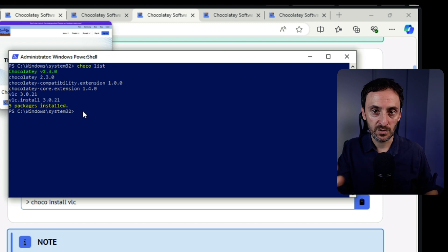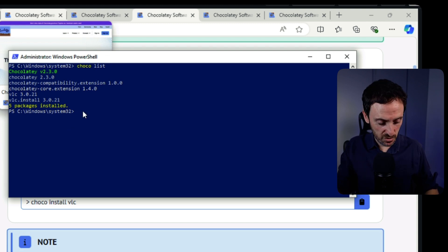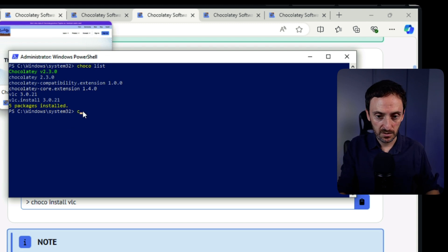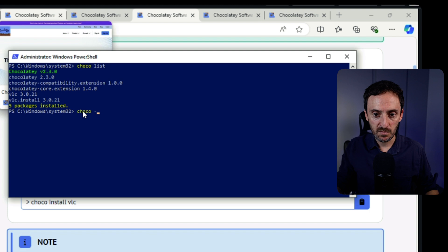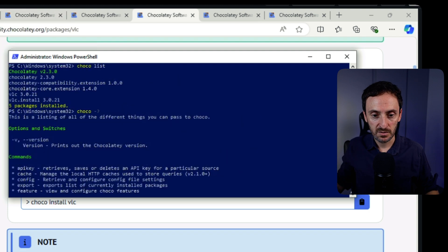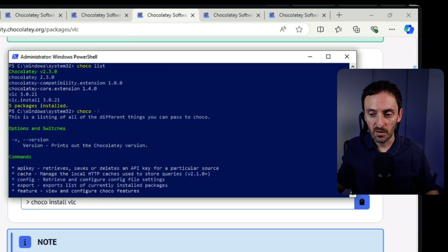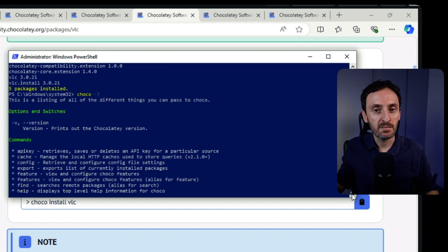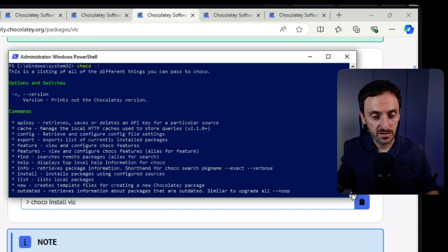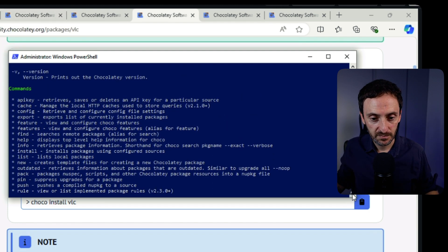If you want to get a list of the other commands you can use in Choco, just type in Choco space question mark. So it gives you a list of all of the different commands that you can use as Choco. So that's an easy way for you to keep your applications updated on Windows. It's kind of, it's what I use across all my machines. It just makes my life so much easier.